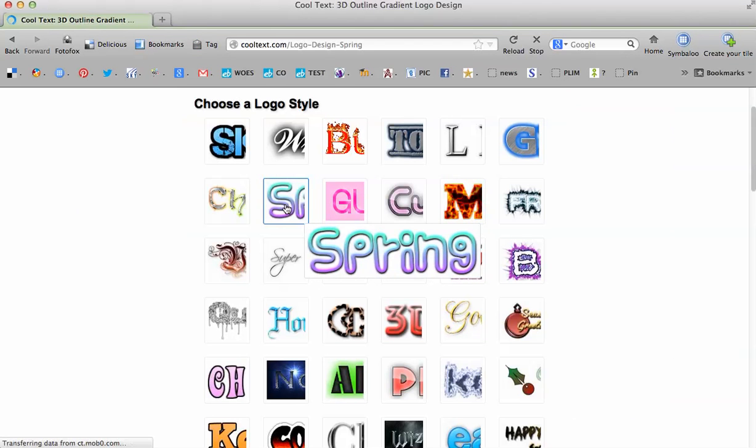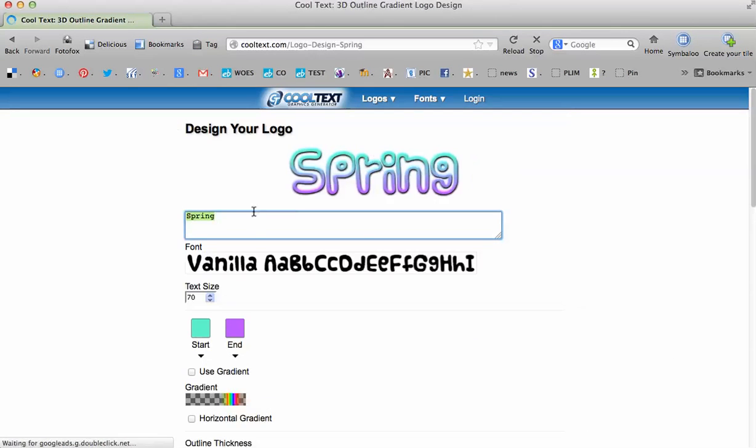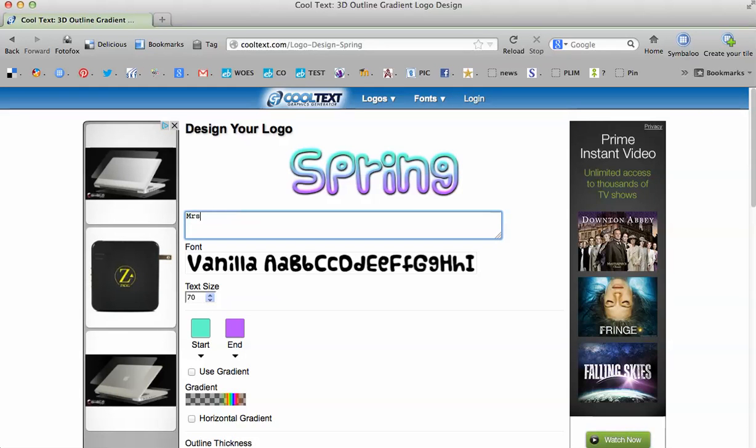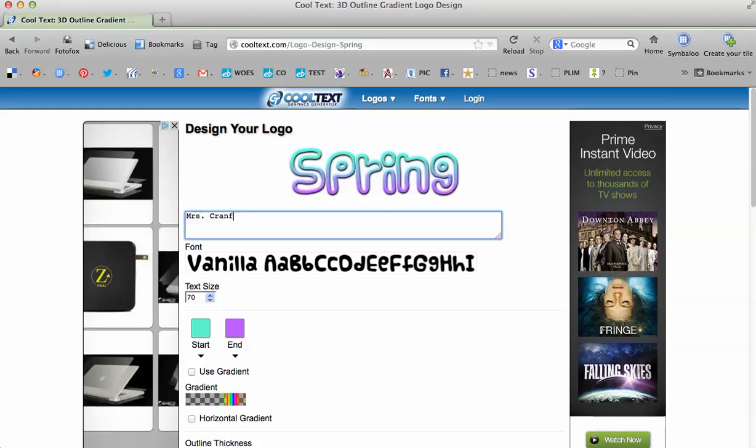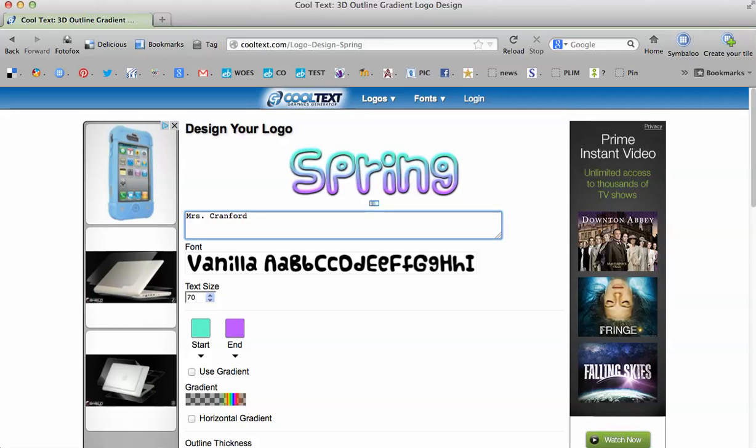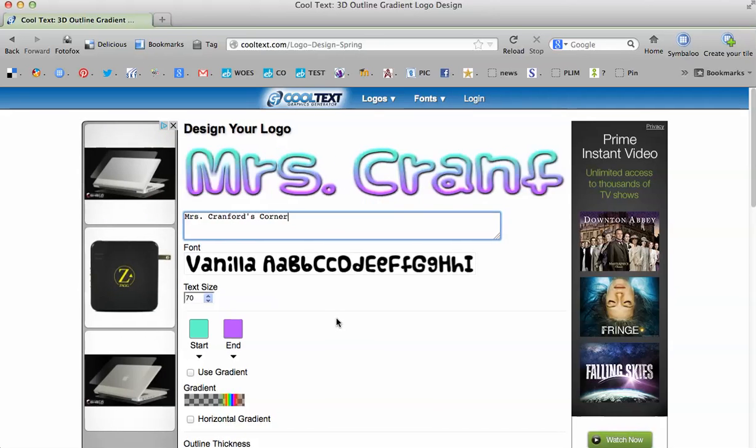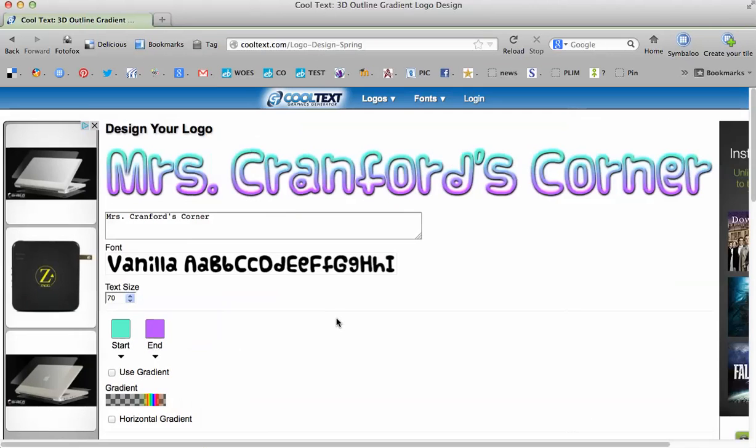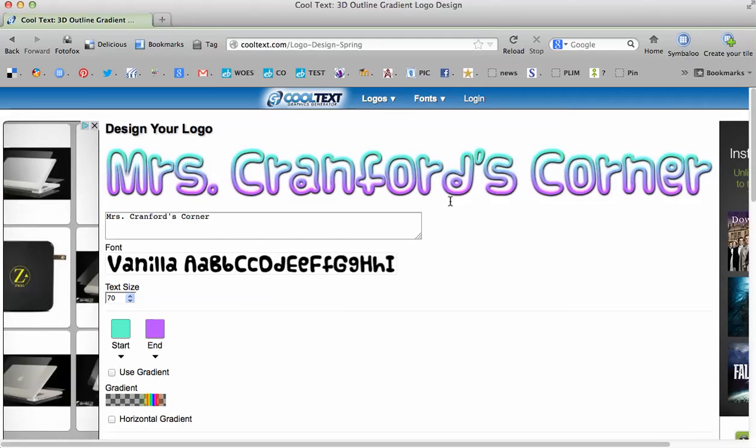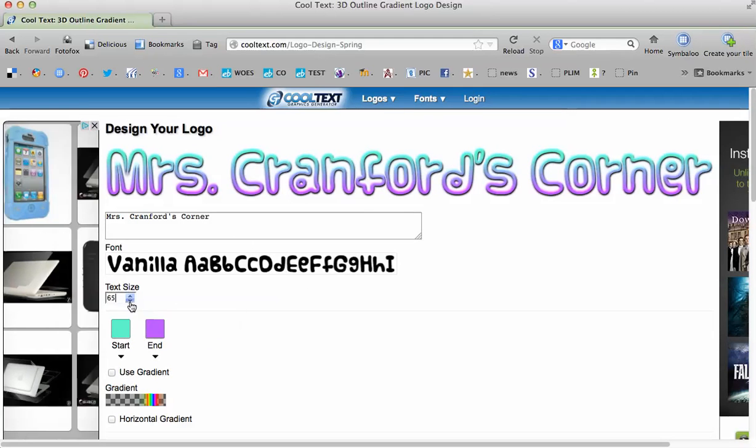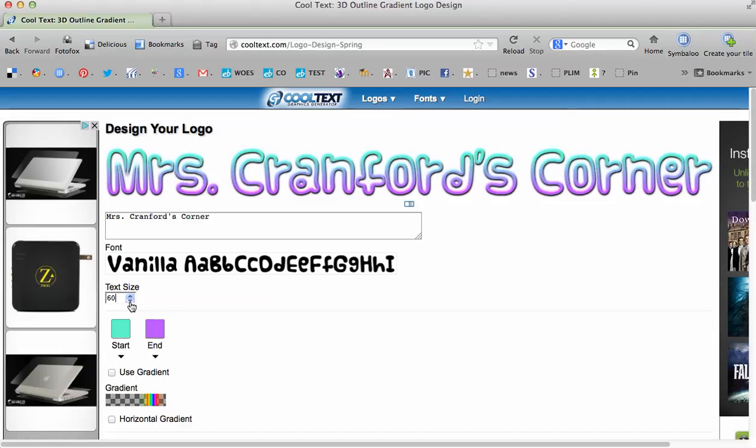So, I'm going to choose spring. And I'll call it Mrs. Frankfurt's Corner. Okay, I don't want it quite that big. So, I'm going to change my font down a little bit smaller.